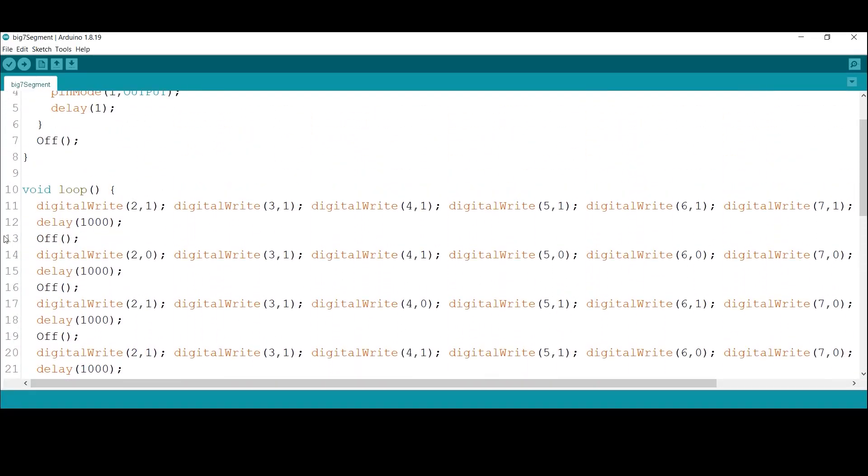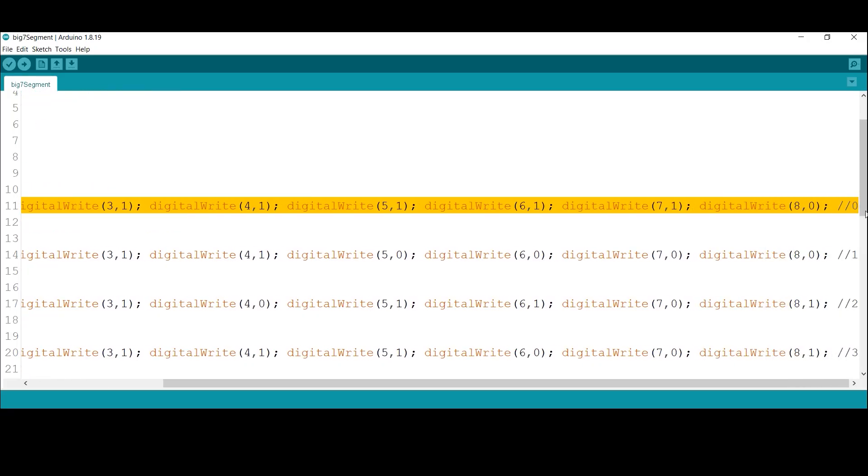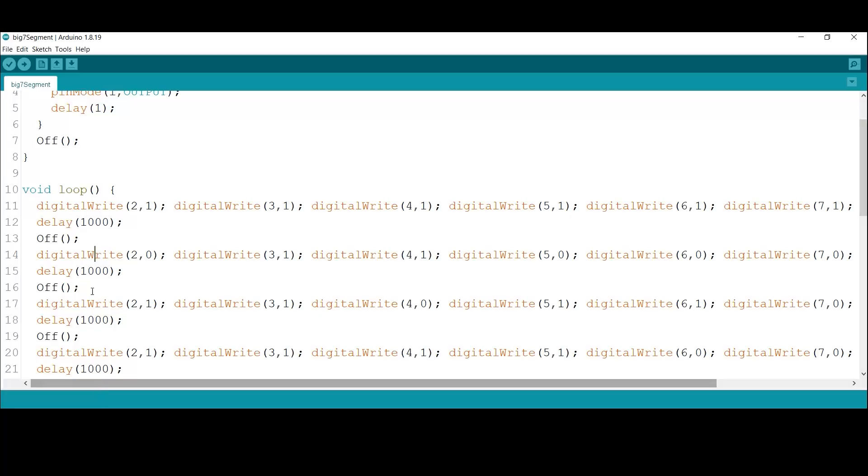In the main loop I'll configure the outputs to display the number zero. After one second all outputs will turn off, then the numbers from one to nine will be displayed in the same way, one by one. Let's go test it.